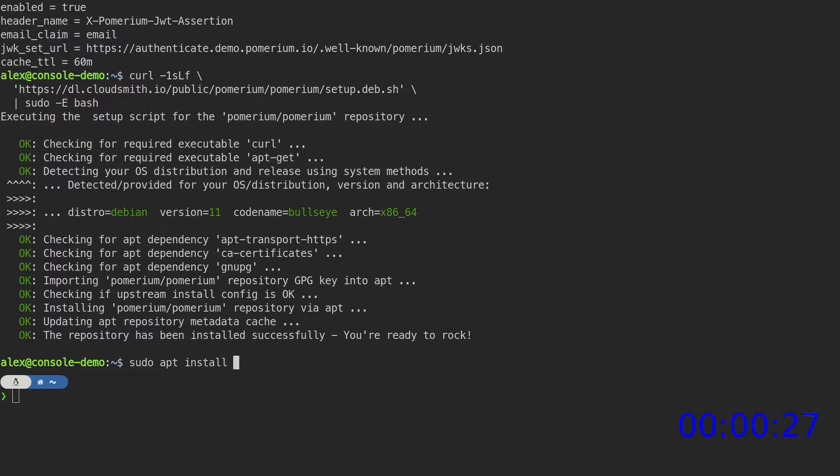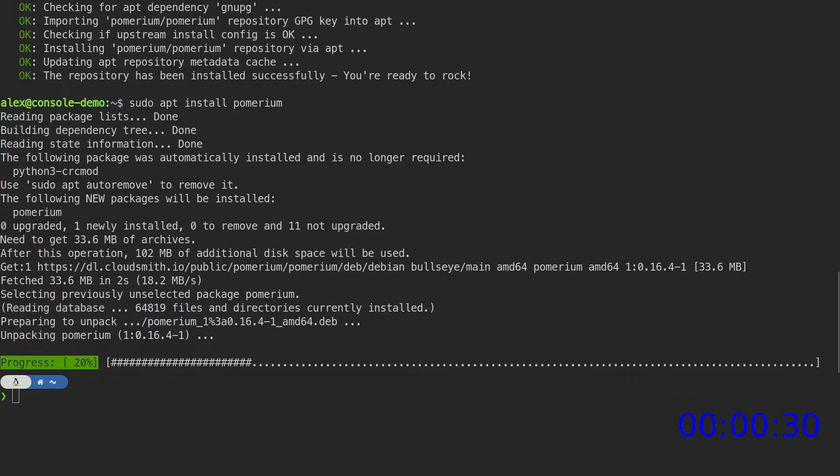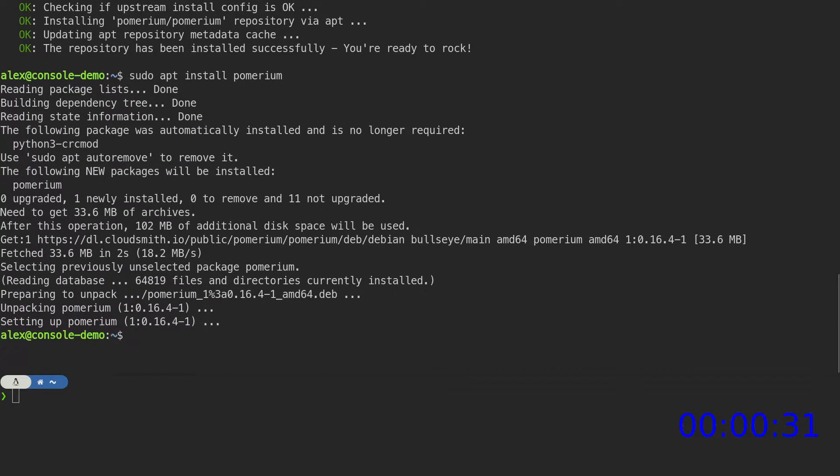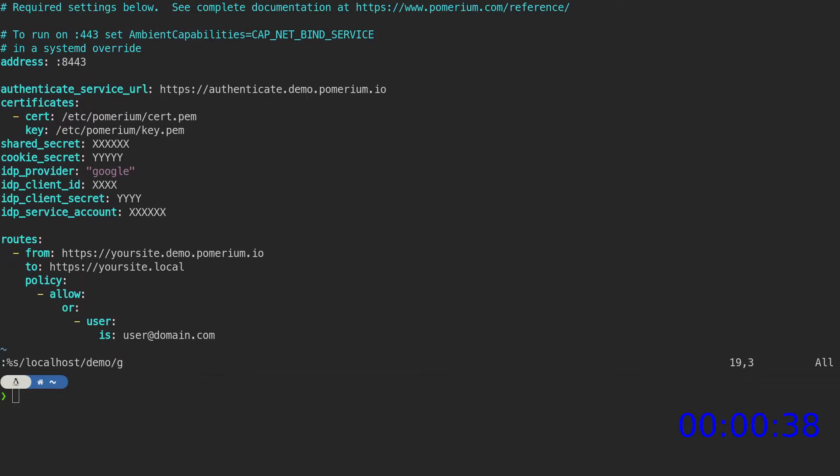Now we can install Pomerium. Open the Pomerium configuration file. We'll update the placeholder domain values with our demo environments domain.